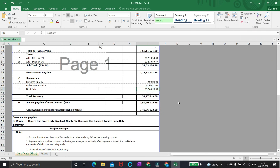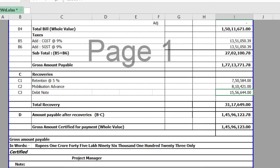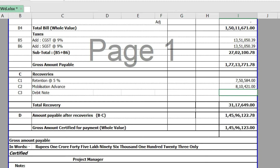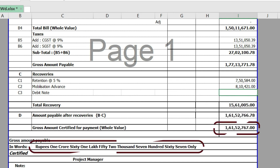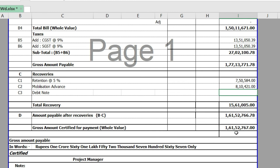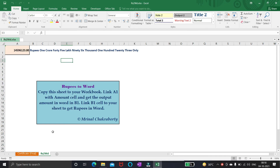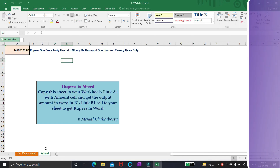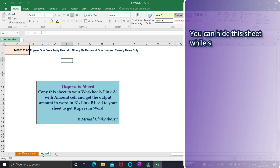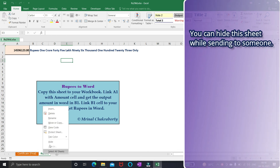If there is a change in the value, the amount in words will automatically get updated. You can also hide this sheet while sending the file to someone.